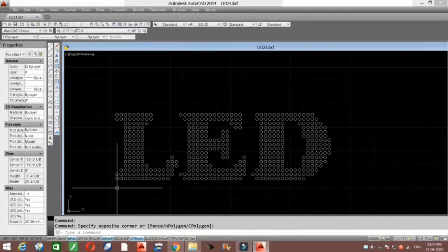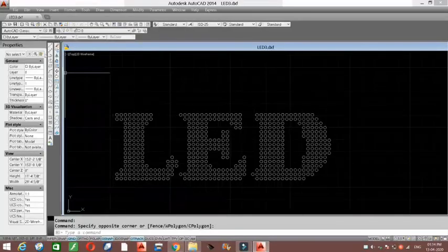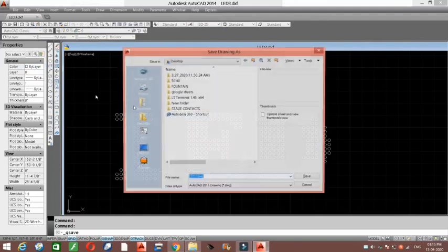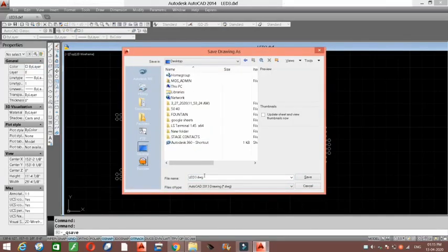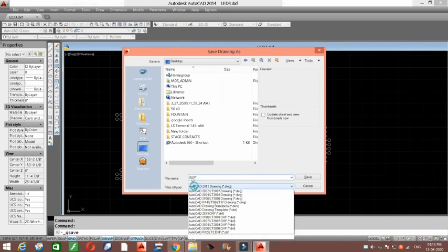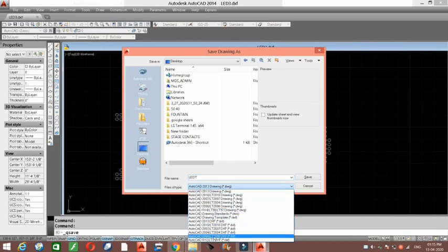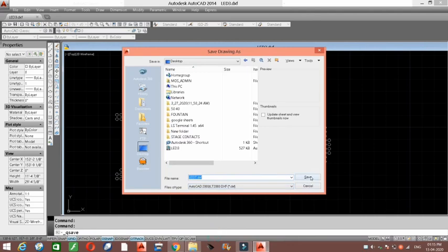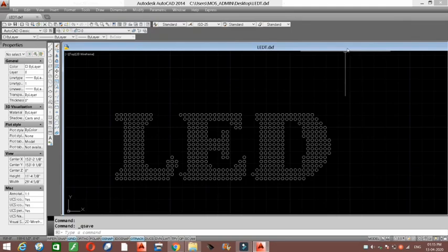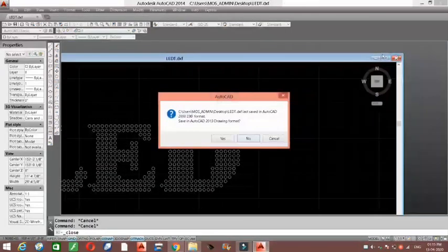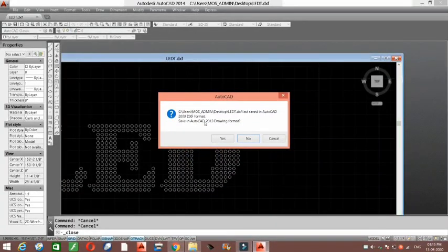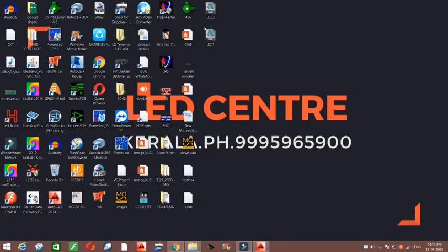After completing the layout, we have to save it. Go to File > Save and select Desktop. Give the file a name and select the file type as AutoCAD 2000. Click Save. It will ask whether you would like to save the layout in AutoCAD 2013 format — press No. You can see that our layout has been saved on the desktop.